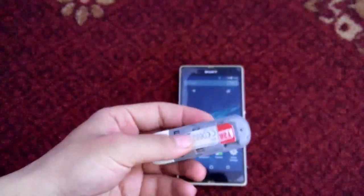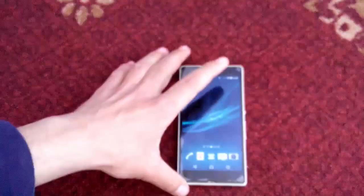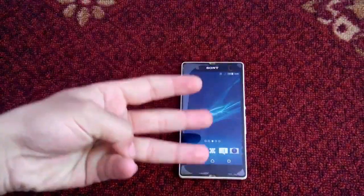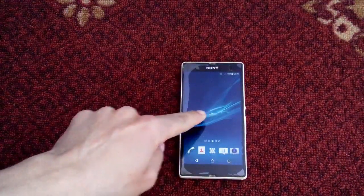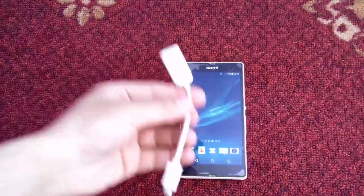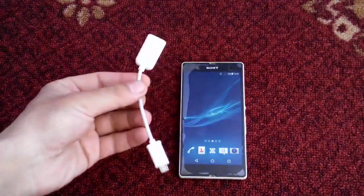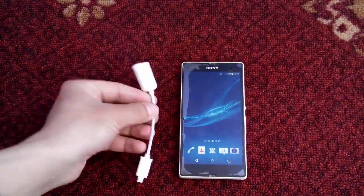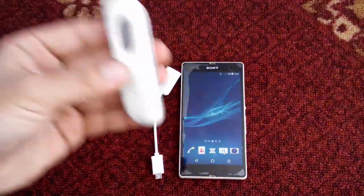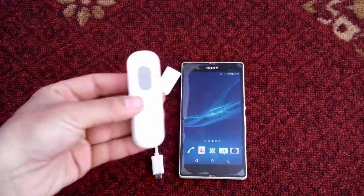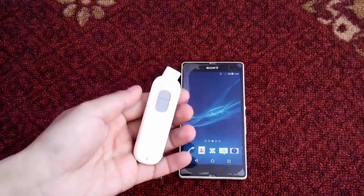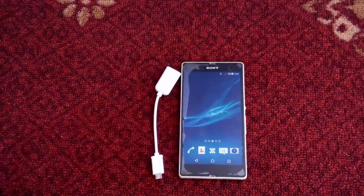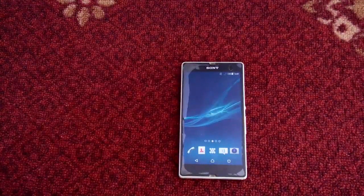To make this trick work, you need three things. First, a rooted Android phone. Second, an OTG (On-The-Go) cable, which you can find at any mobile accessory shop for less than one dollar. And third, of course, a 3G or 4G USB modem with an internet connection.